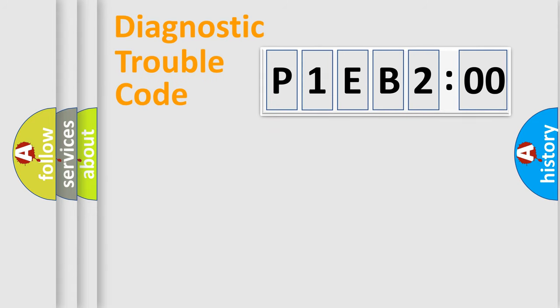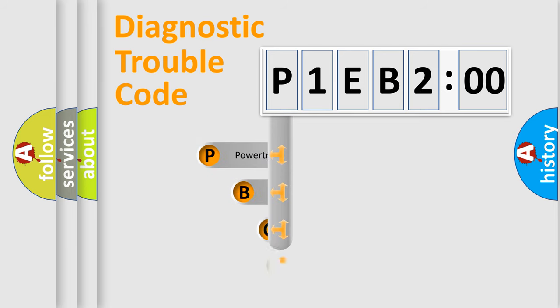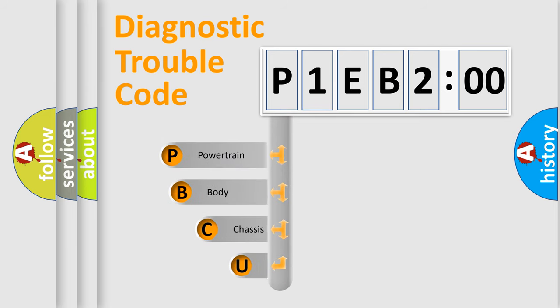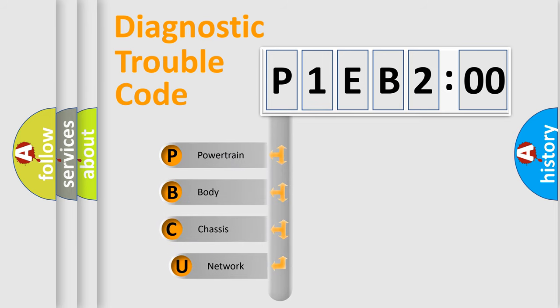First, let's look at the history of diagnostic fault code composition according to the OBD2 protocol, which is unified for all automakers since 2000.